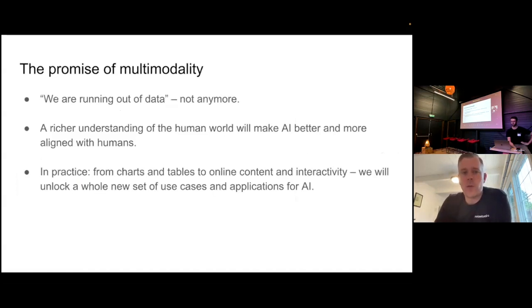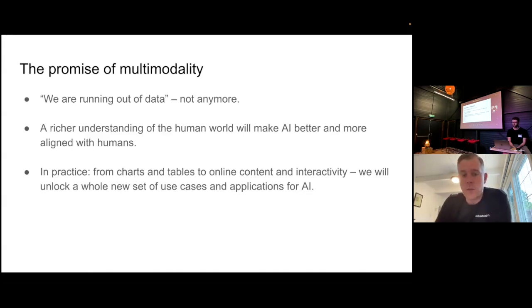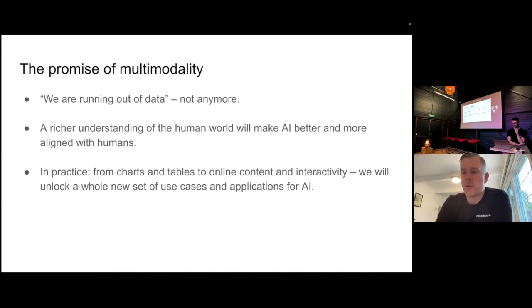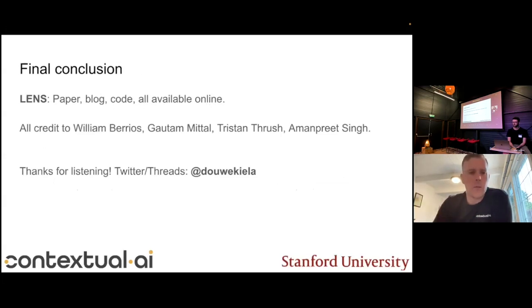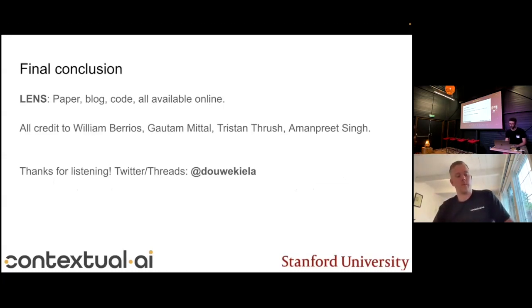To sum it up: multimodality holds a lot of promise. We're not going to be running out of data if we include multimodal data. It gives us a much richer understanding of the human world, which will make AI better and more aligned with humans if it really understands how humans experience the world. In practice, there are lots of tables, charts, online content, and interactive content that you want to handle in language model applications. That's a problem we have to solve to unlock the next set of use cases. All credit for the work goes to the authors — thank you for listening.